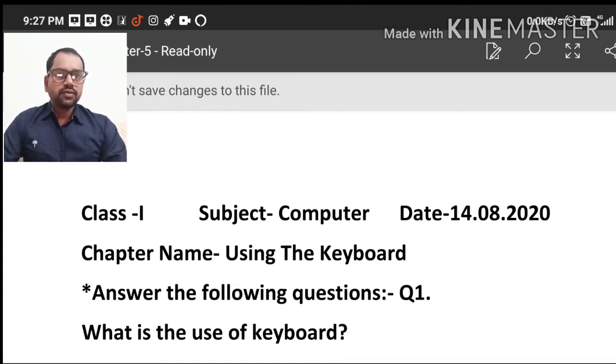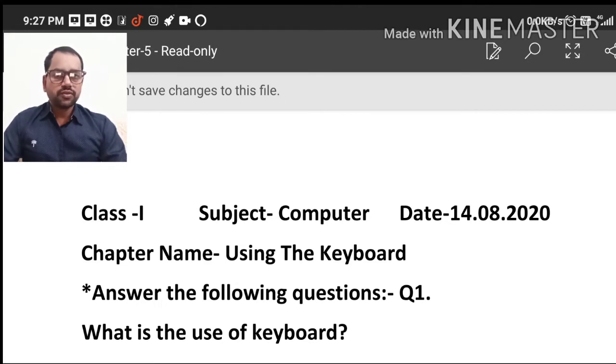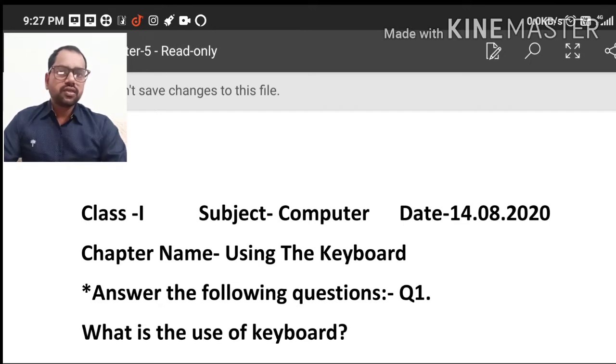Hello students, how are you all? Students, today you will do the question answer in chapter 5.